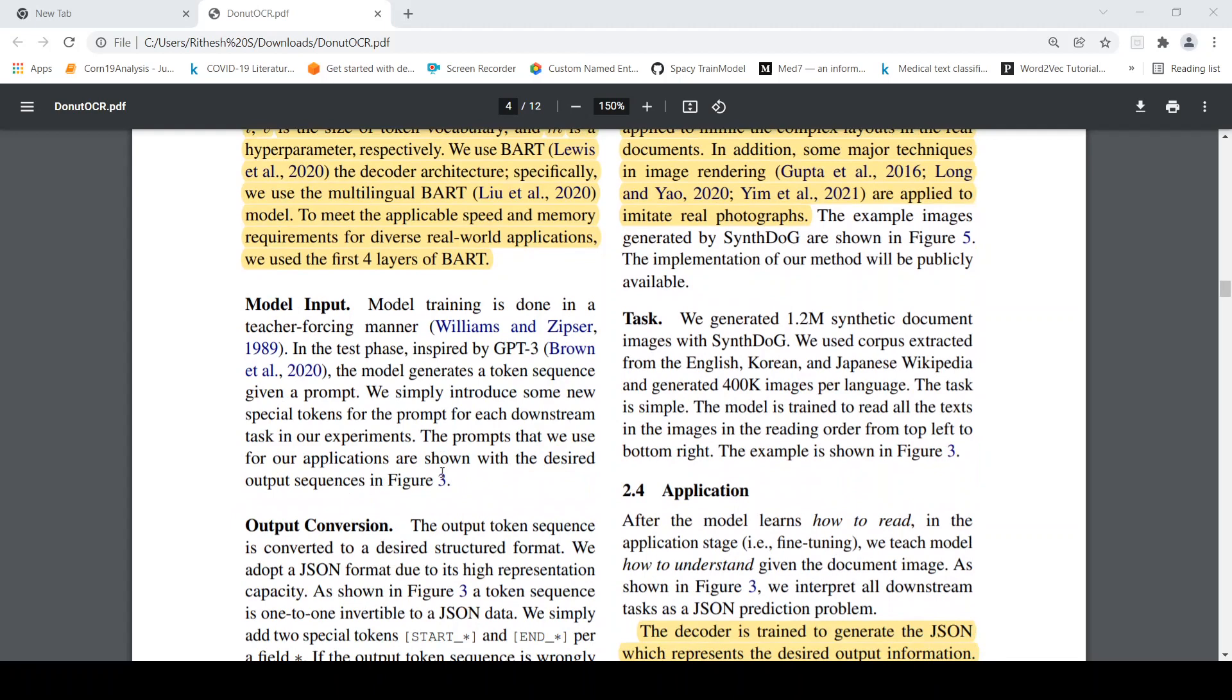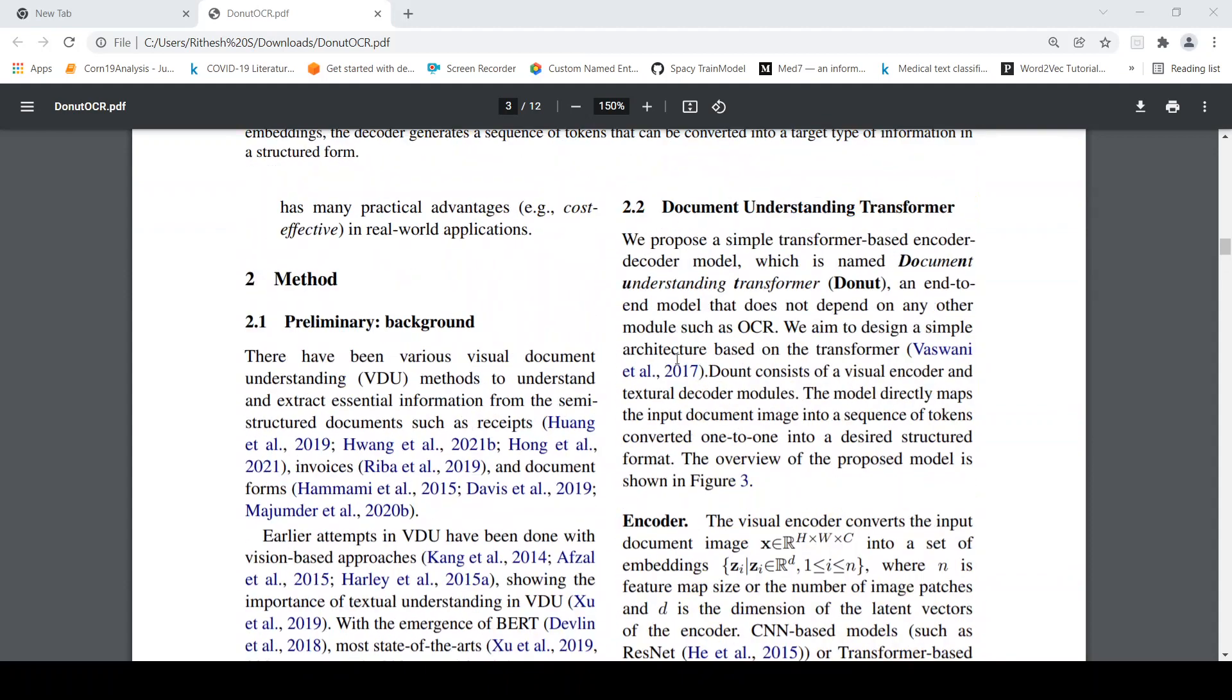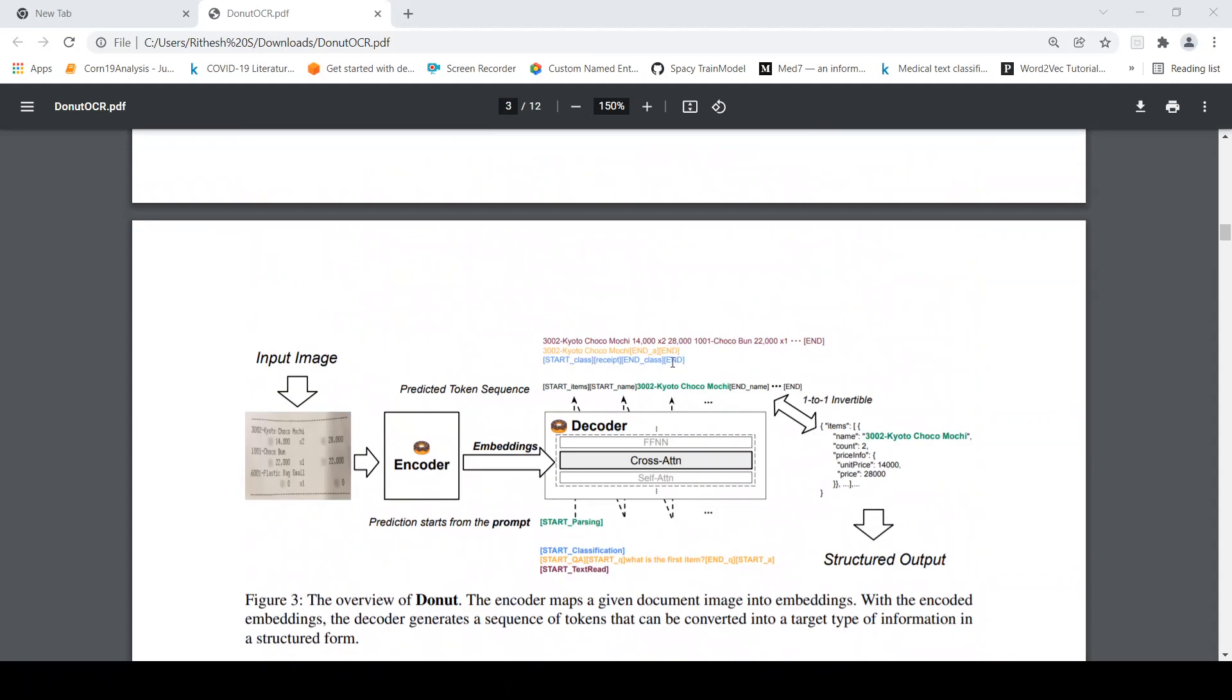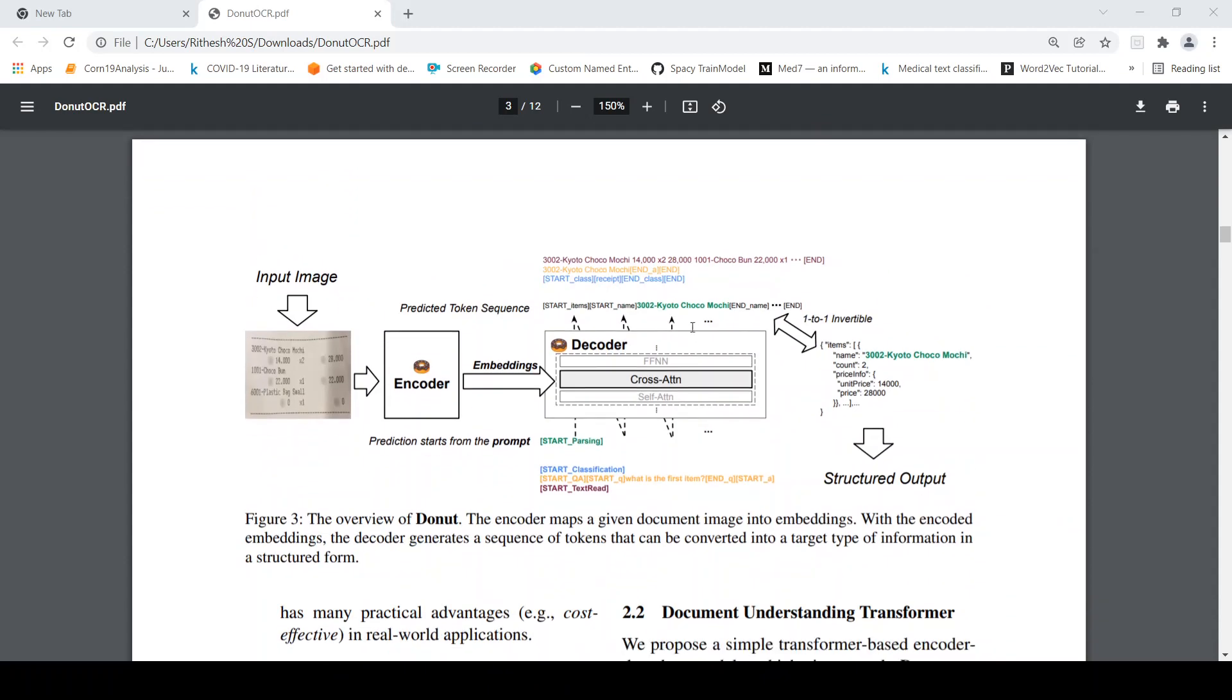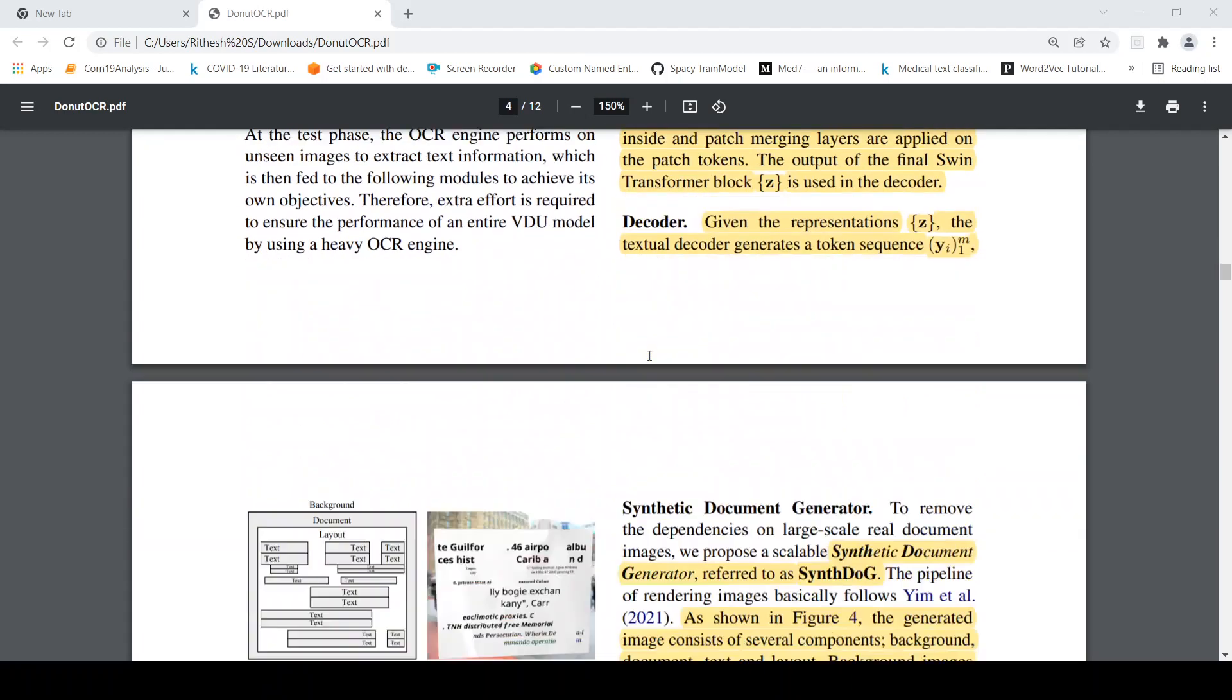So now what is the model input. The model input is a token sequence. The idea is that the input is images but they also give some token sequence given a prompt to generate the output. For example the prompt over here is you have something called as receipt start class receipt end class. So basically this is a receipt and it needs to be processed in a certain way. So that is the input along with this input image.